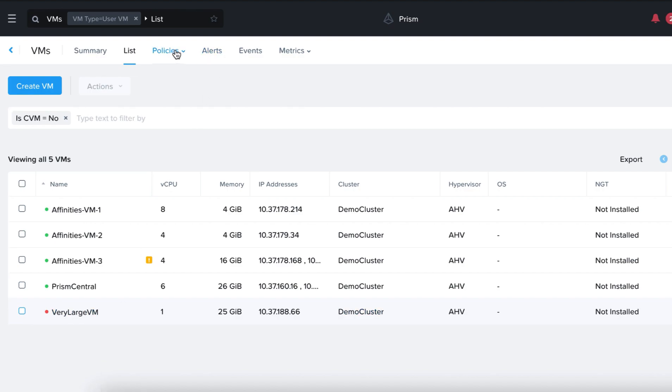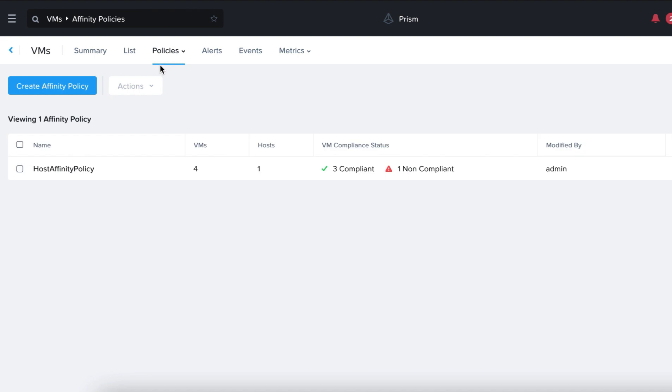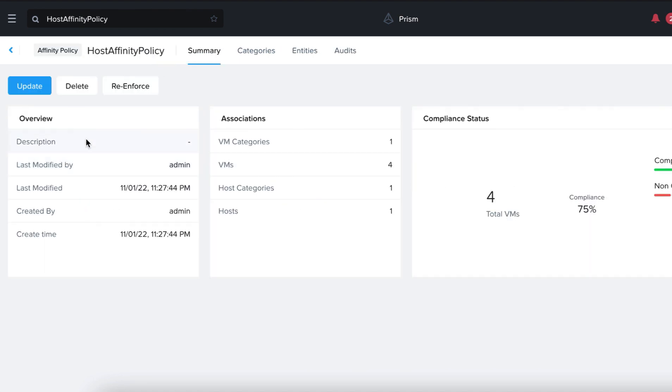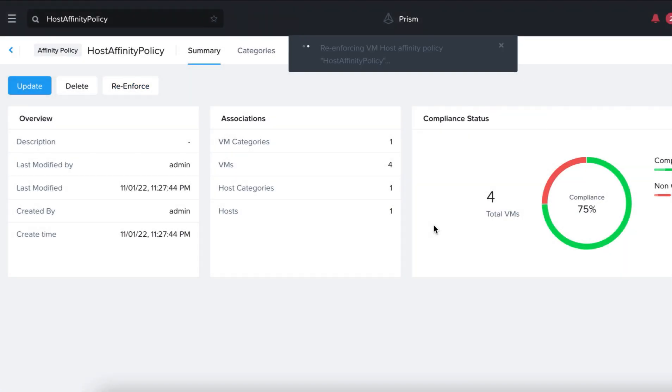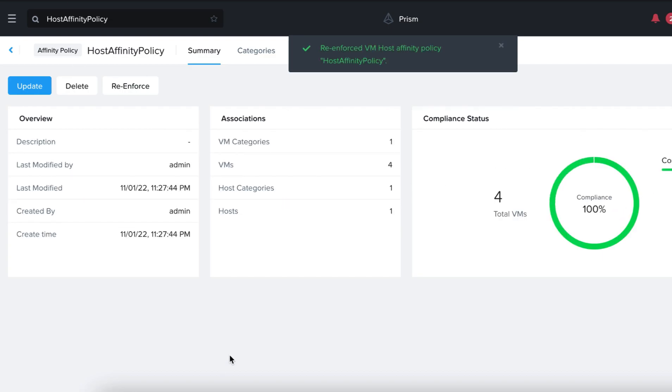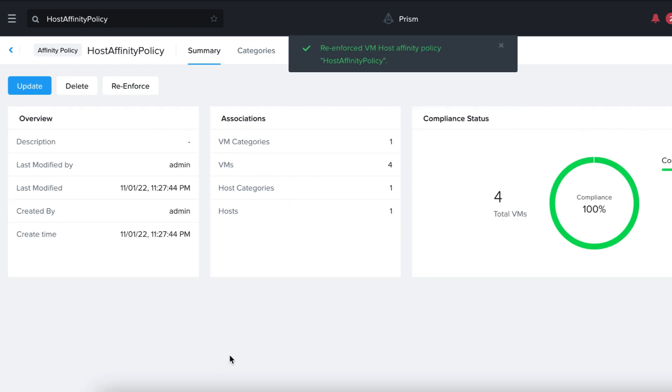To do that, we go to Policies, Affinity Policies, and click on Reinforce. As expected, the policy becomes compliant again.